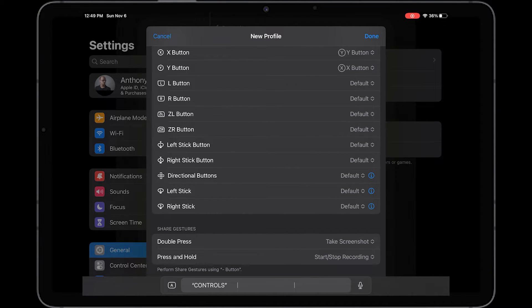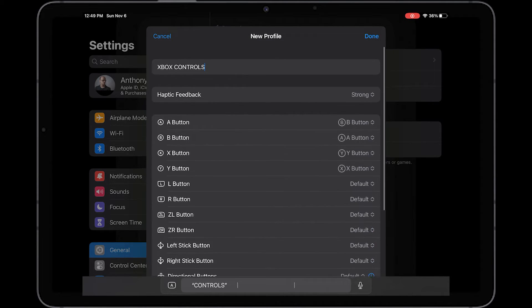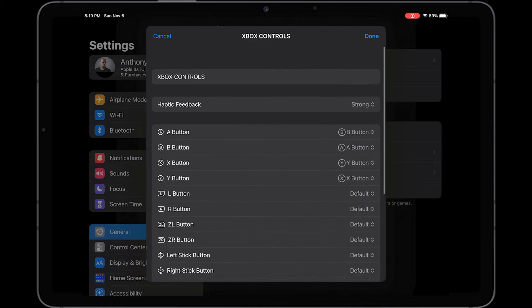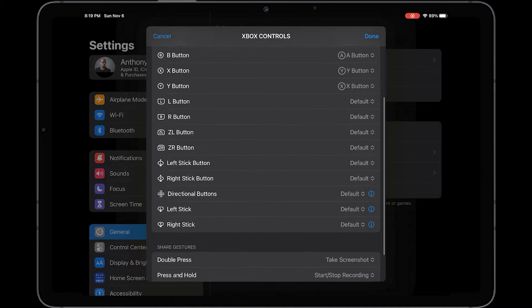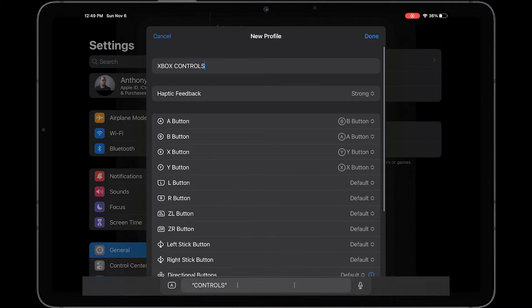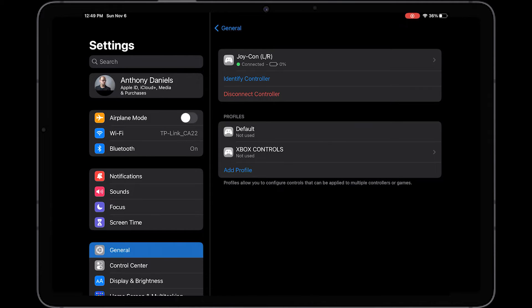But as you can see here, you can set up whatever you want. If you want the left stick to be the right stick or the right stick to be the left stick, you can 100% do that on here. Then click done when you're done and it'll bring up a new controller profile.